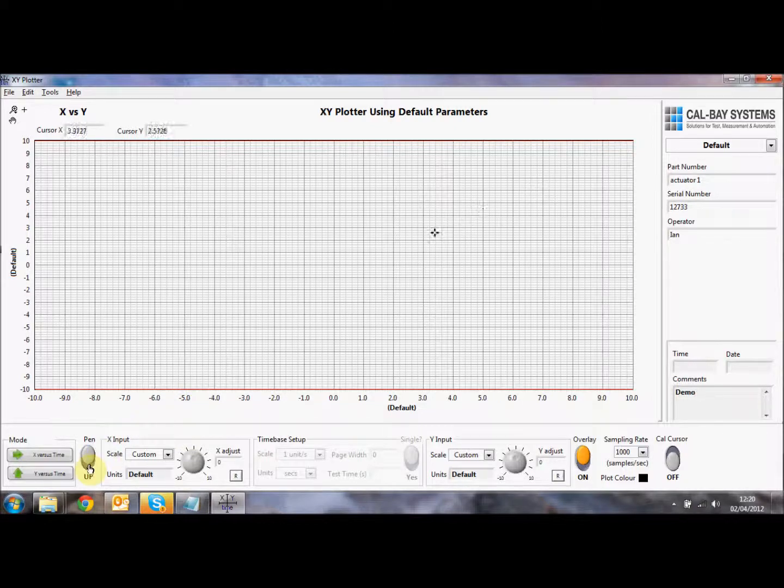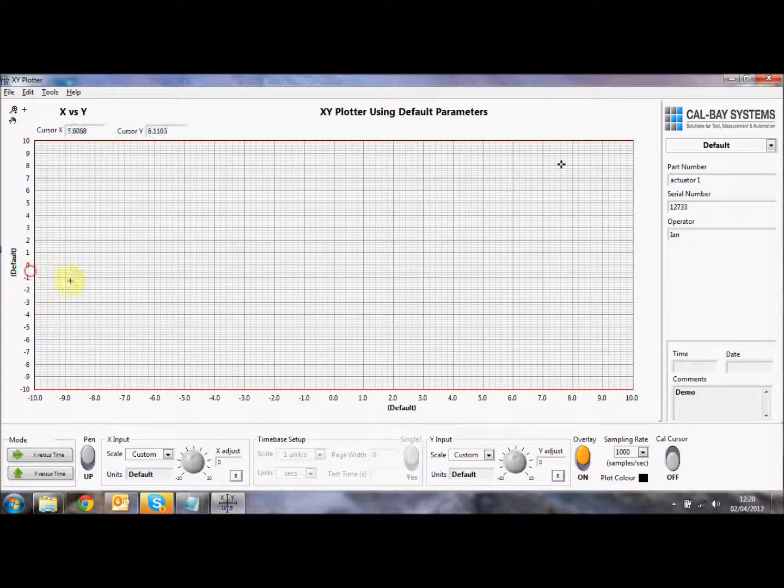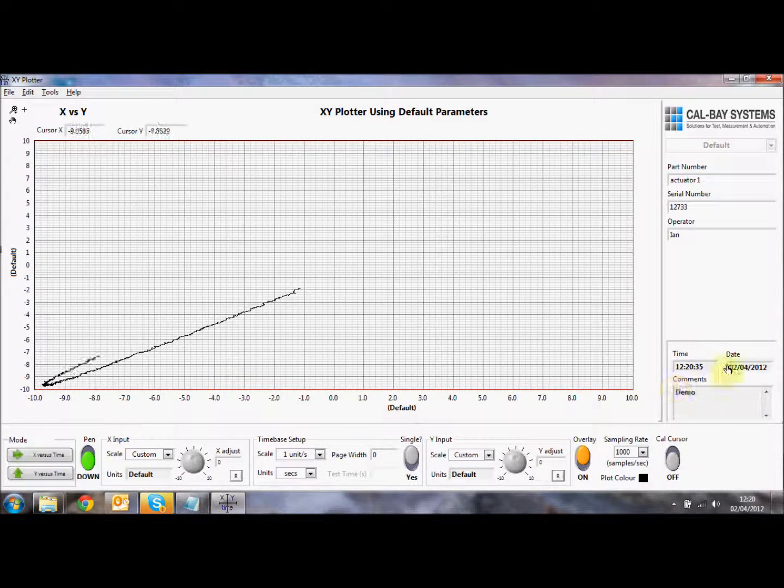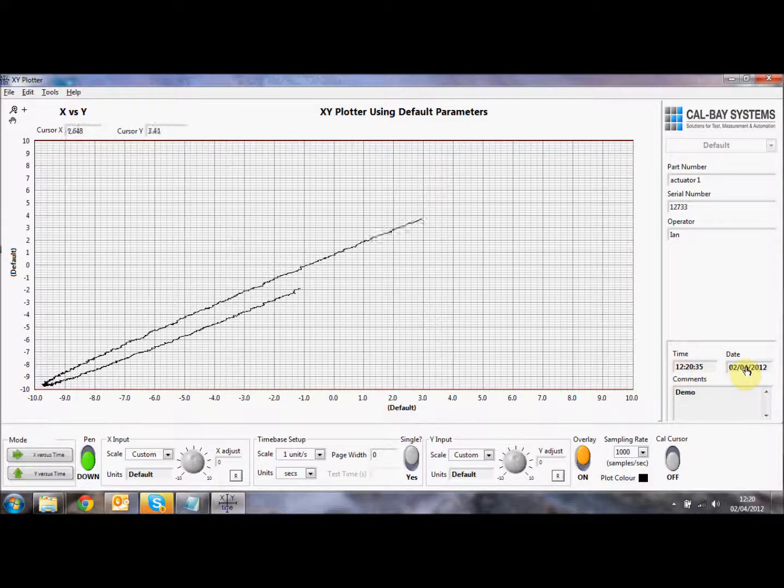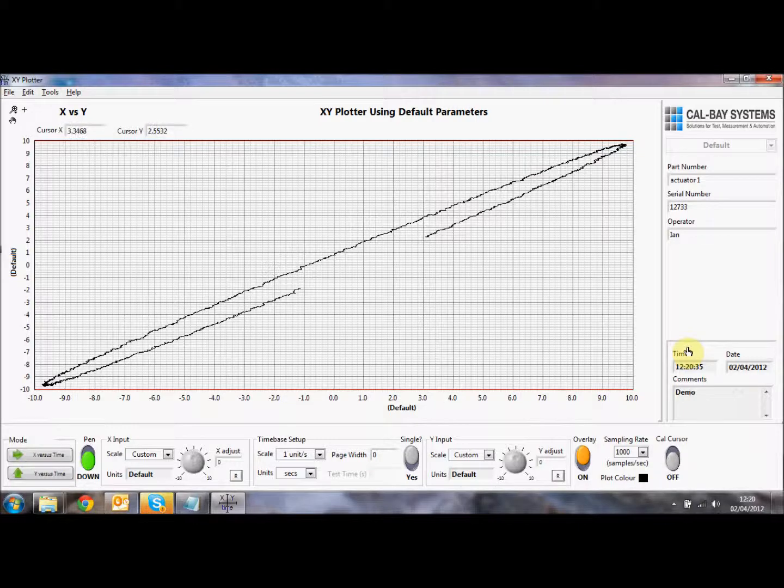So the first thing we're going to do is to check to see whether our scaling is auto scaling or not. In this case, because we can see that the trace is going to be within limits, we can turn the auto scaling off. And we'll just click on the pen up and pen down button. You'll see automatically it's put in the date and time that this logging was started.